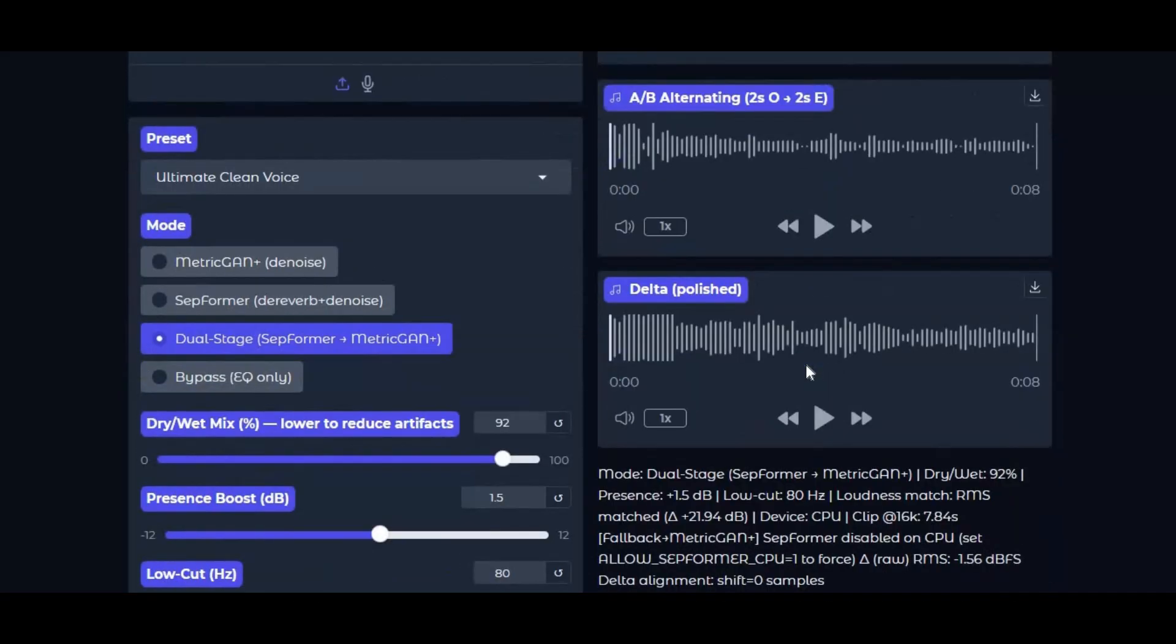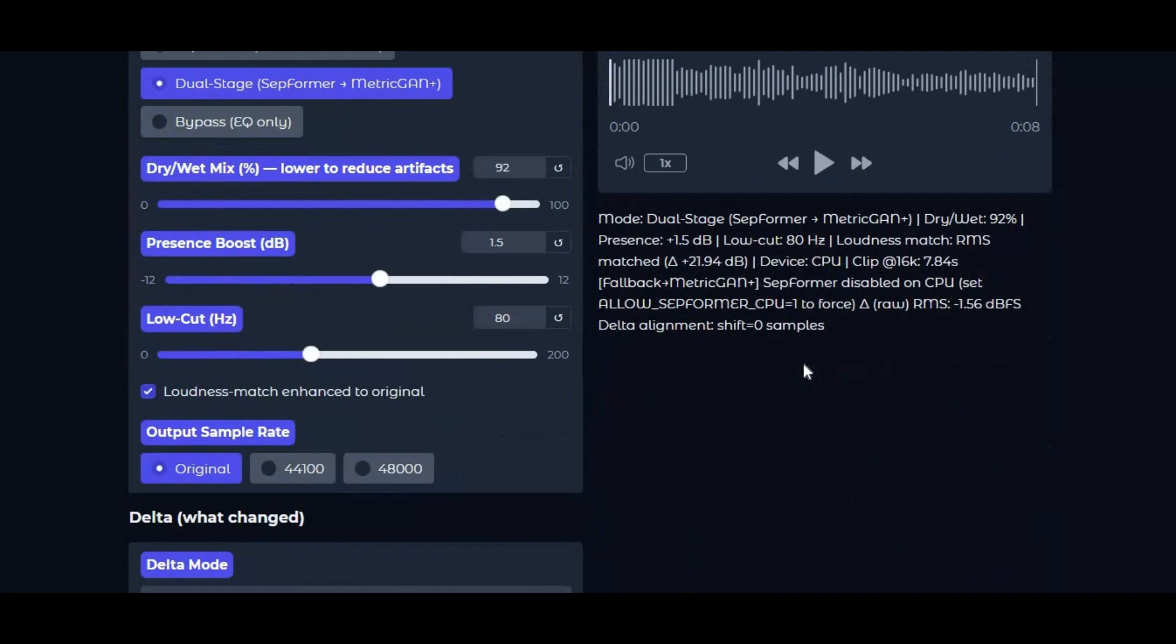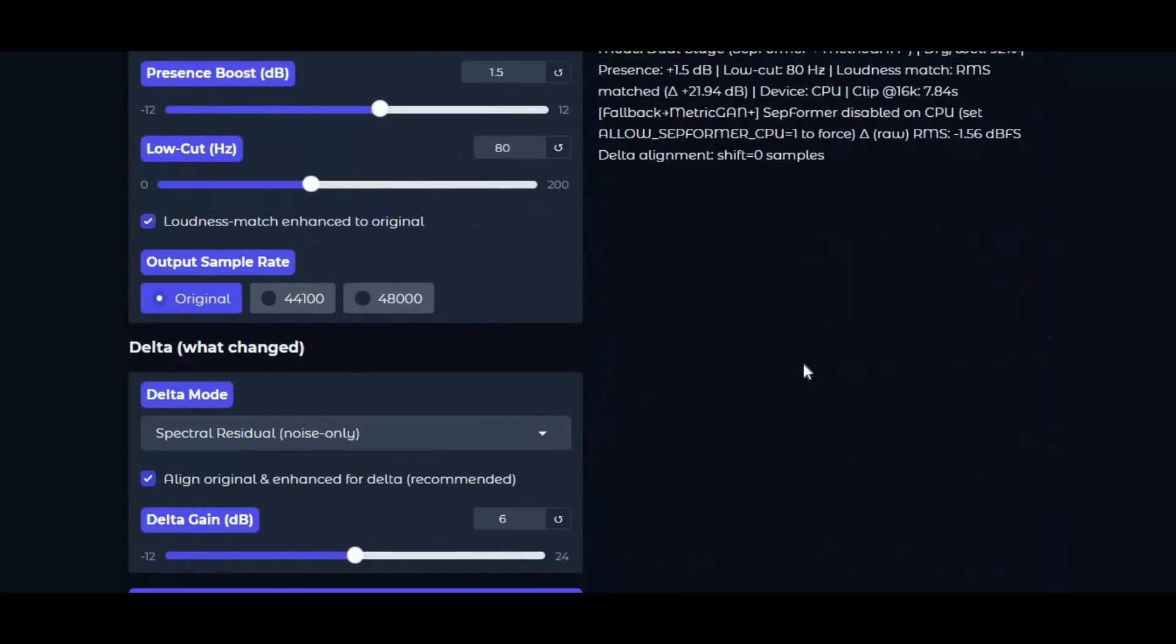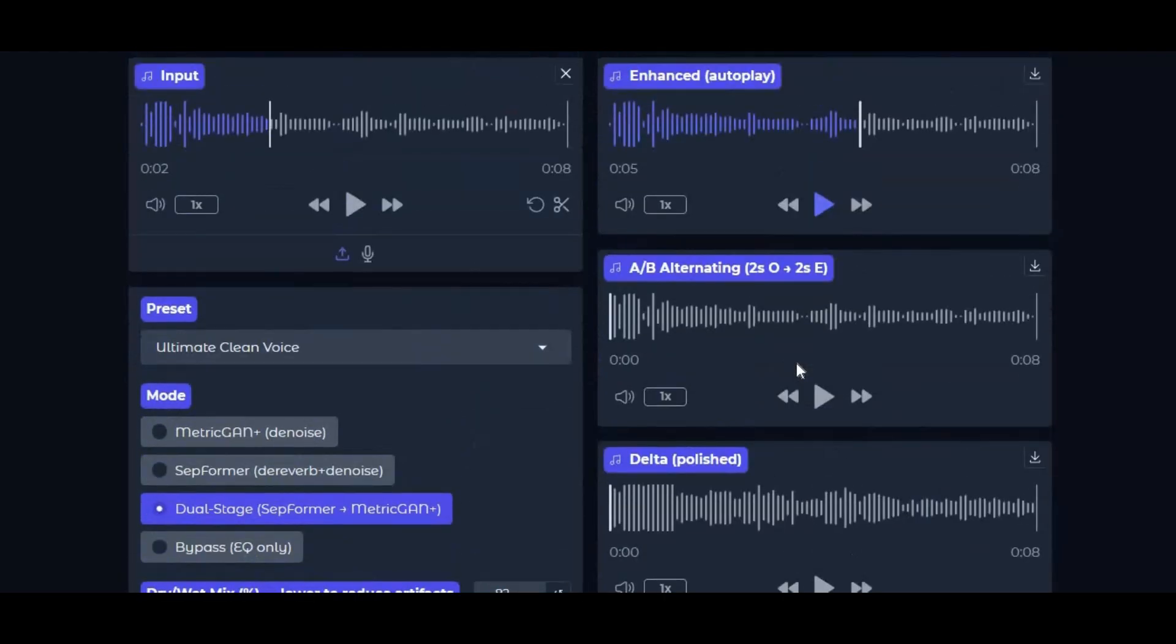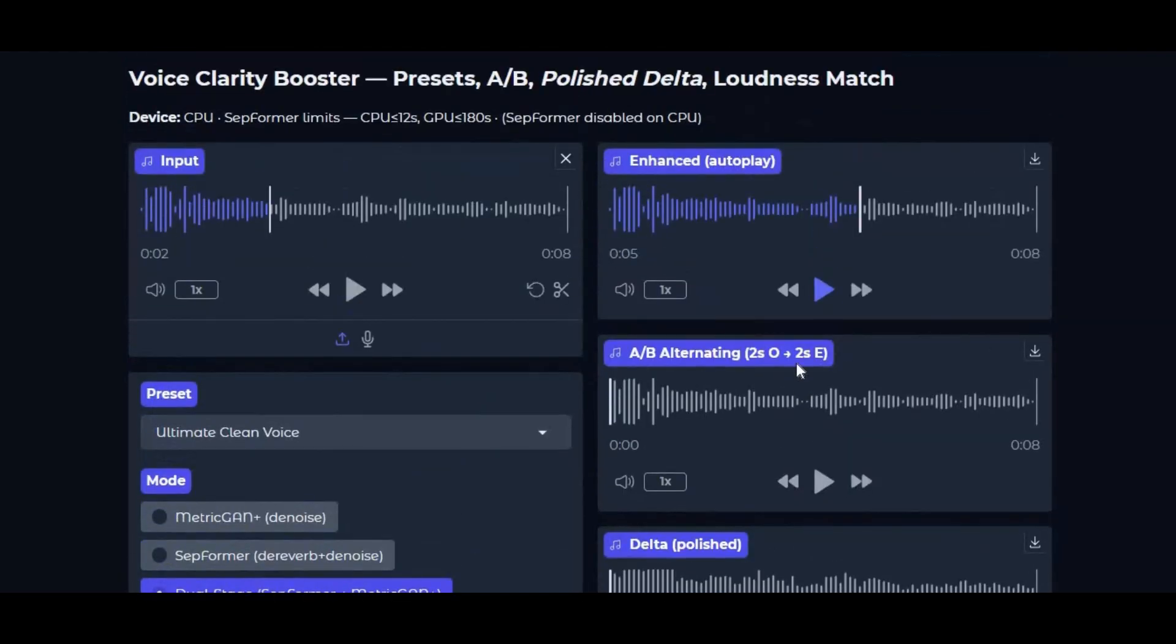Whether you're a YouTuber, a podcaster, a gamer, or someone who just wants crystal clear audio for video calls, this tool is going to be a lifesaver. We'll take a step-by-step look at how to use it to remove background noise, clean up messy audio, and make your voice sound sharp, clear, and professional, all with just a few clicks.